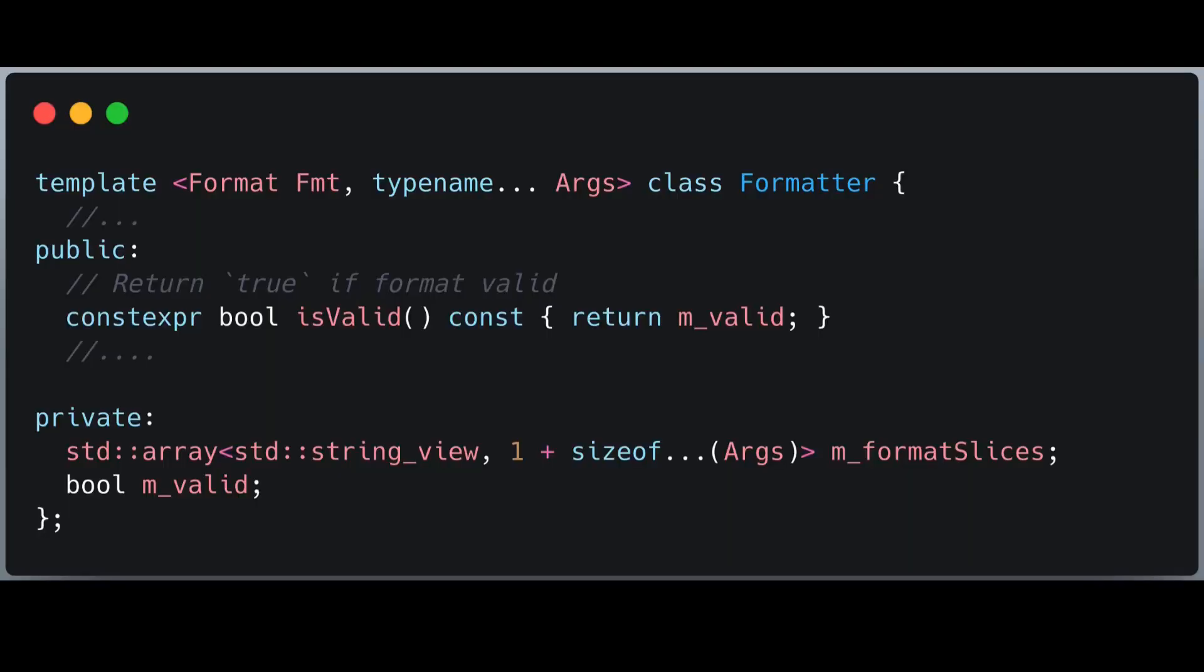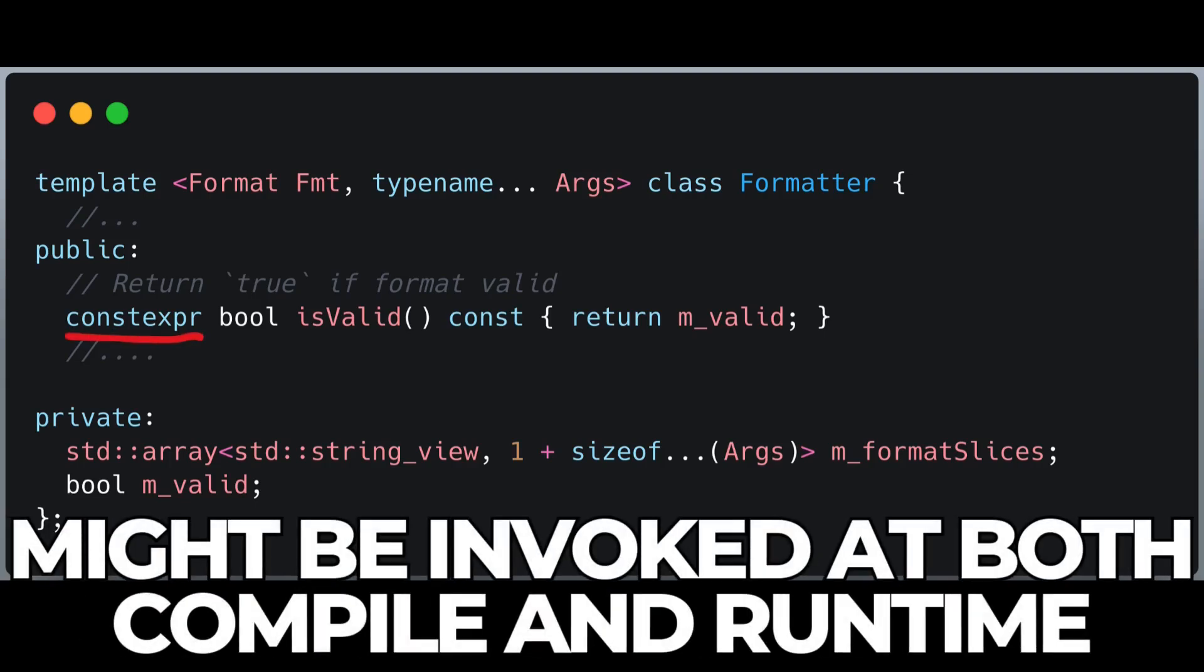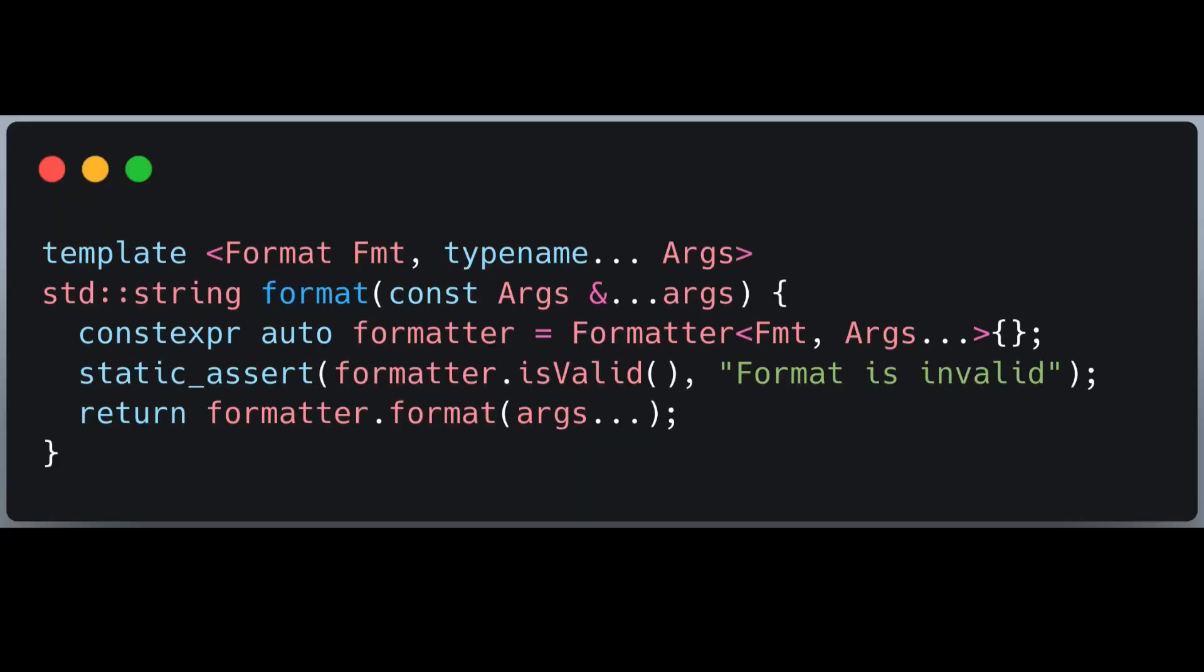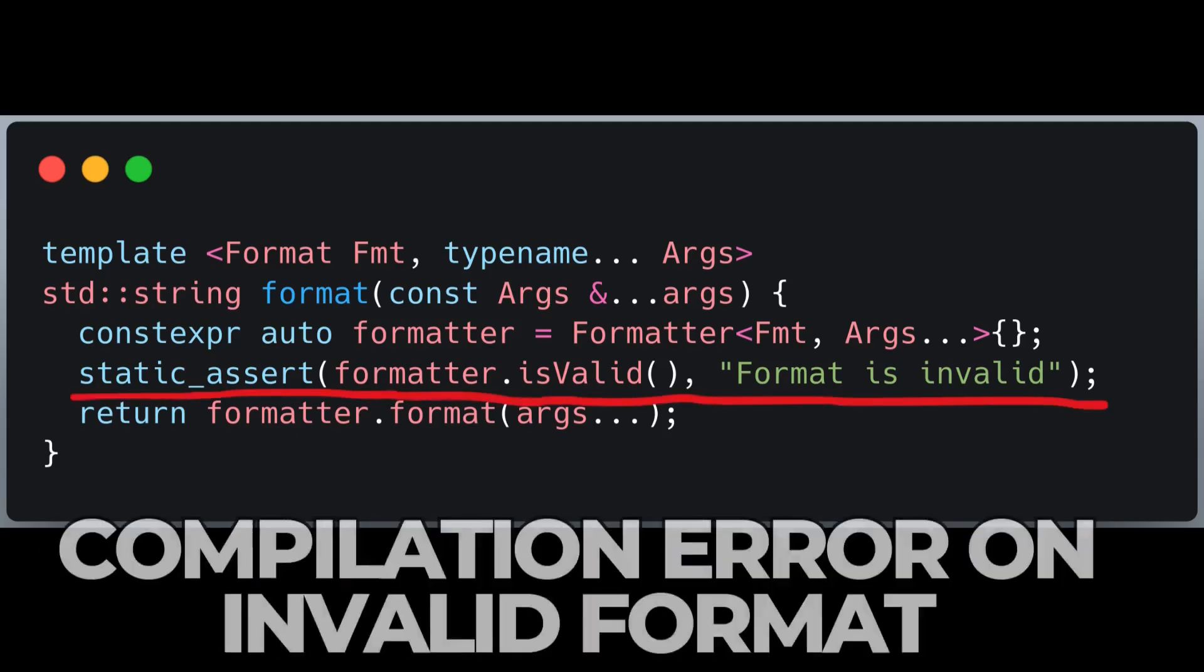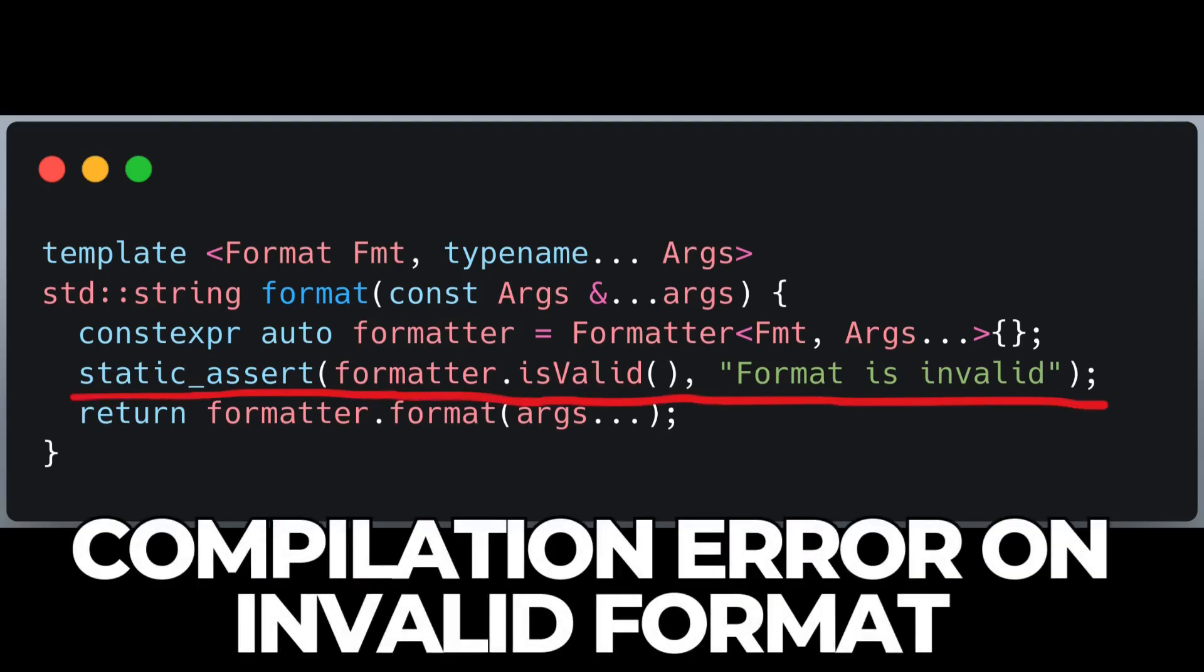The isValid method of formatter checks whether the format is valid. This function is marked as constexpr, allowing it to be called at both compile time and runtime. To ensure compile time validation, I use static_assert. This prevents invalid format strings from compiling and provides a clear error message.